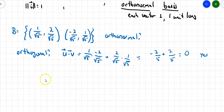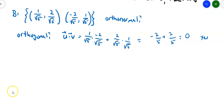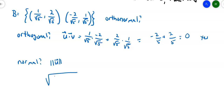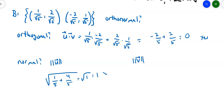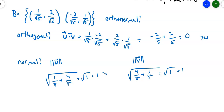The next question is, are they normal? To find out, you need to find the magnitude of the vectors. The magnitude of the first vector is the square root of (1/√5)² + (2/√5)², which is √(1/5 + 4/5) = √1 = 1. The magnitude of vector v is √(4/5 + 1/5) = √1 = 1. So they're orthogonal and they're normal, so yes, this is an orthonormal basis.